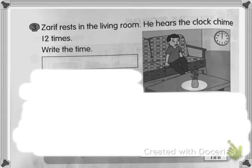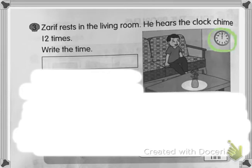Question number three: Zaryf rests in the living room. He hears the clock strike twelve times. Write the time. Look at this clock — what time is it? It is twelve o'clock.